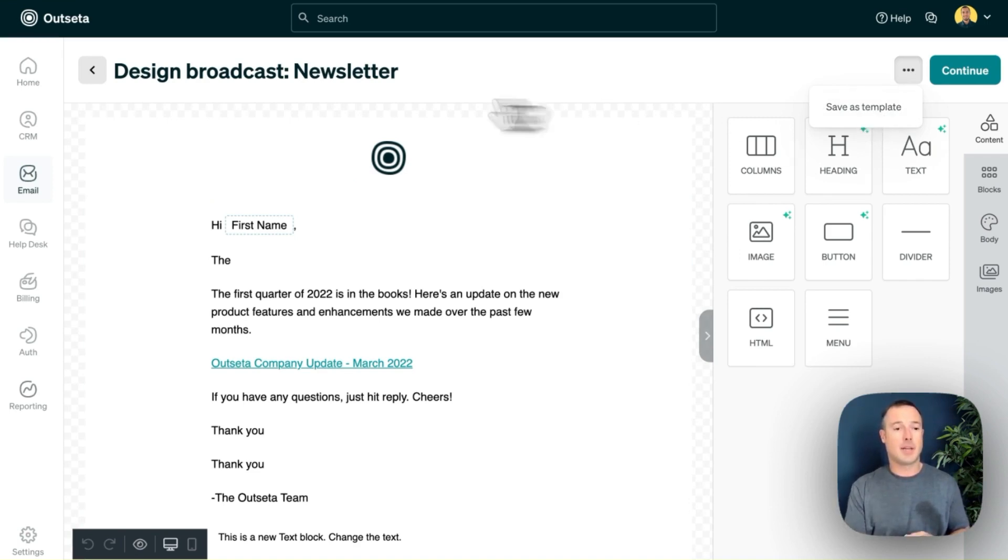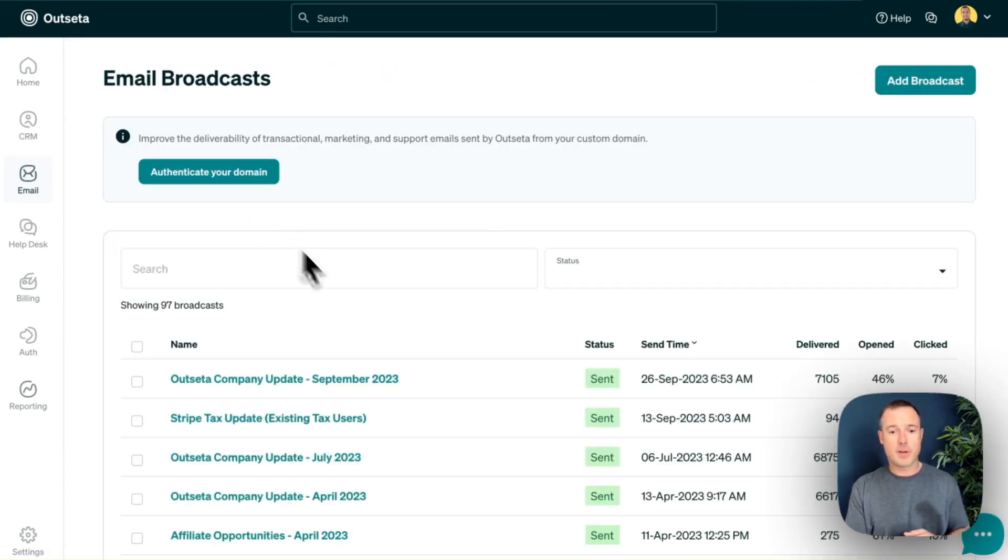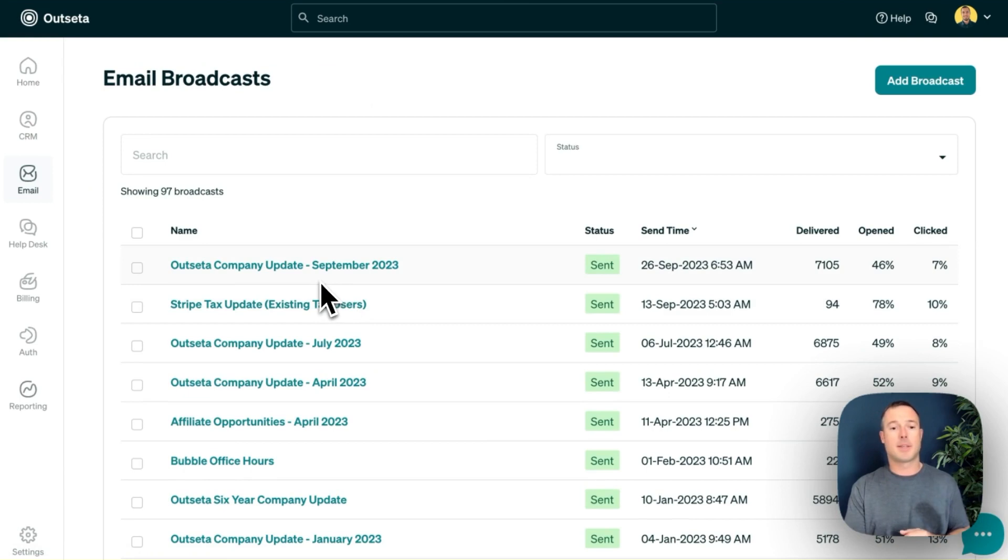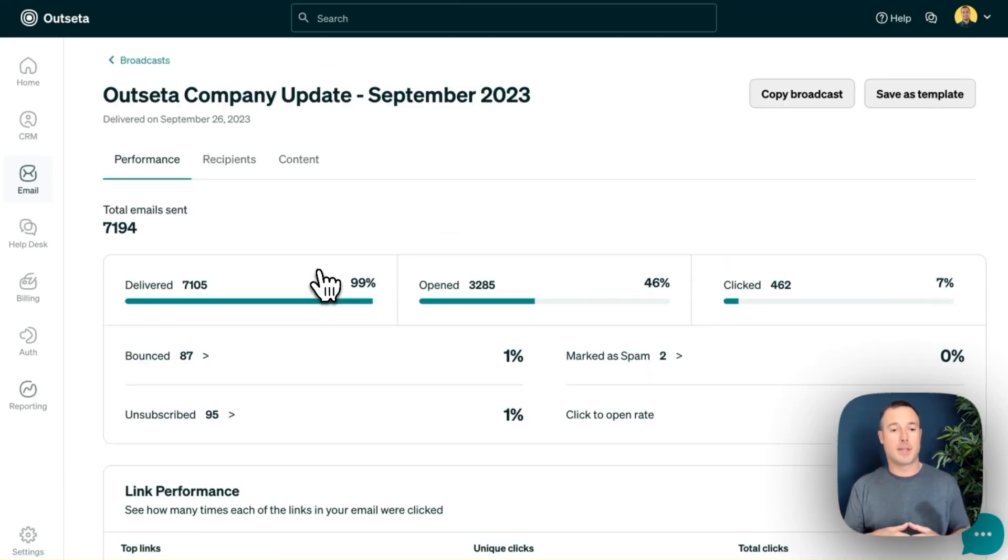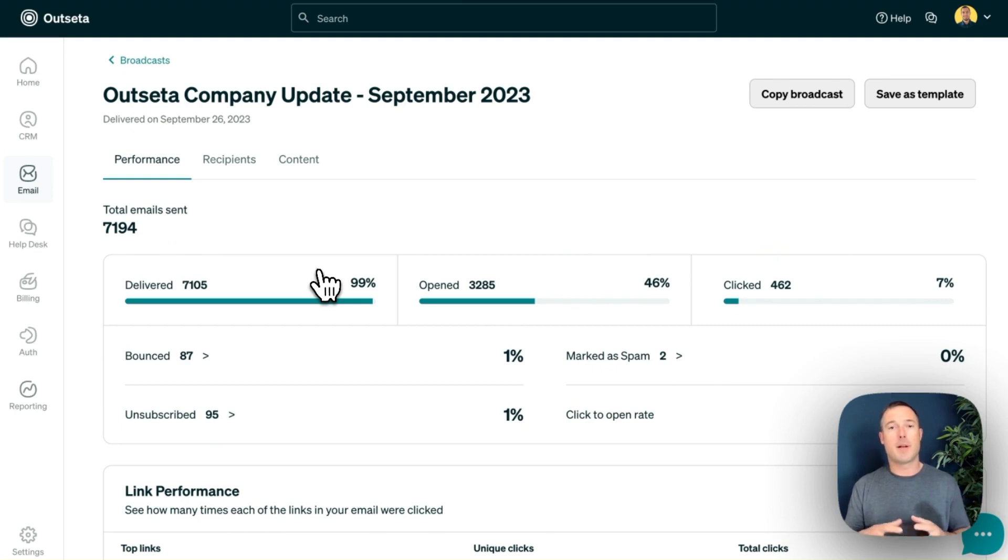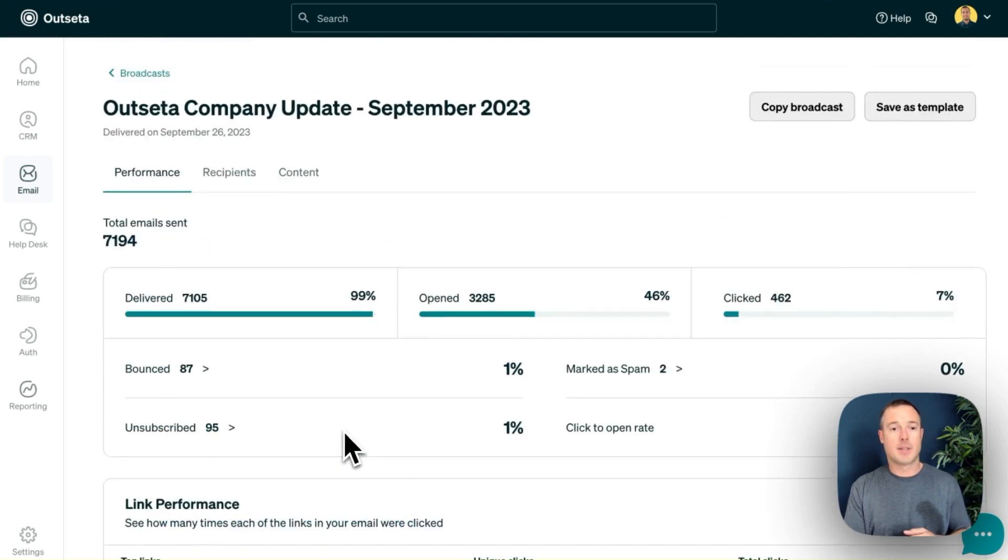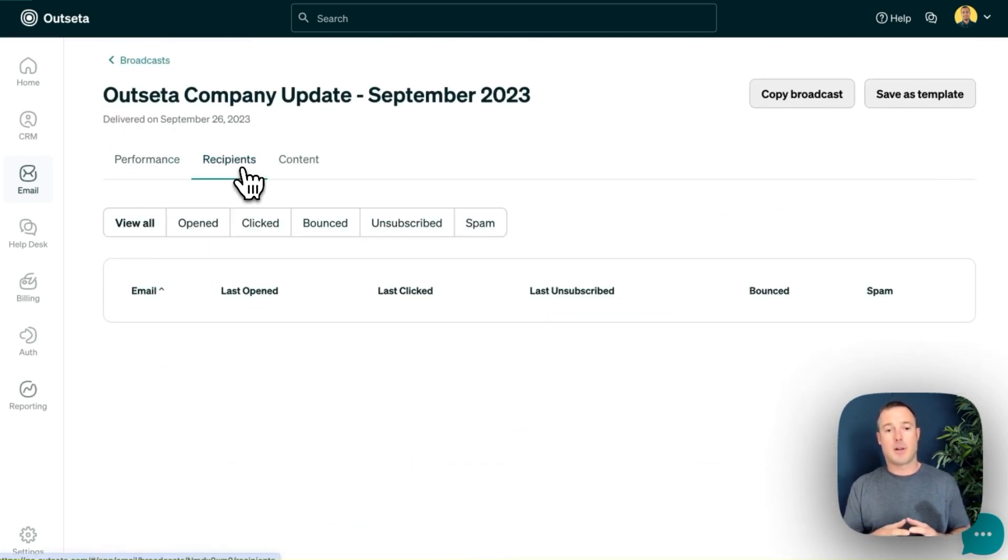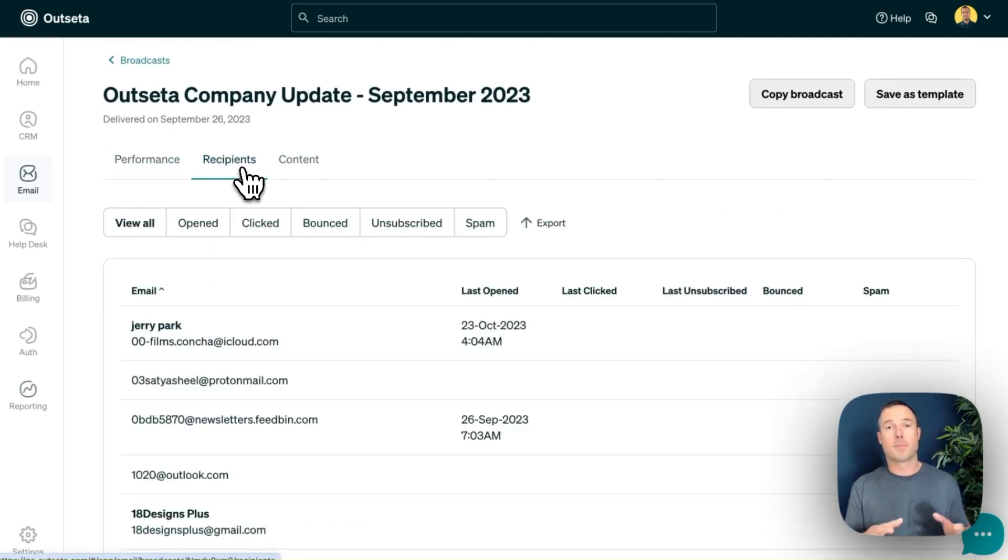Let's take a look at some of the emails we've actually sent at Outseta. If I come over here to Email and Broadcasts, I can click on any of the emails that we've actually sent. This was one of our company updates. Here I can see Outseta's email analytics. I can see the percentage of people who opened the email, the percentage of people that clicked on links, the performance of specific links, and I can even jump in and look at this on a recipient by recipient basis as well.